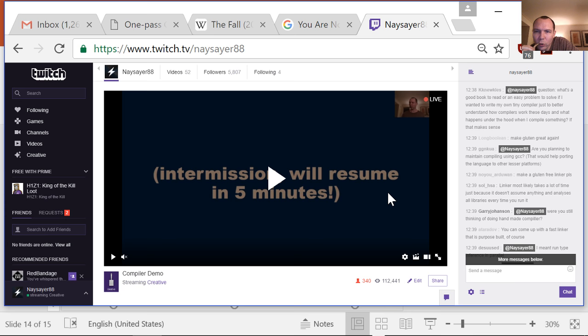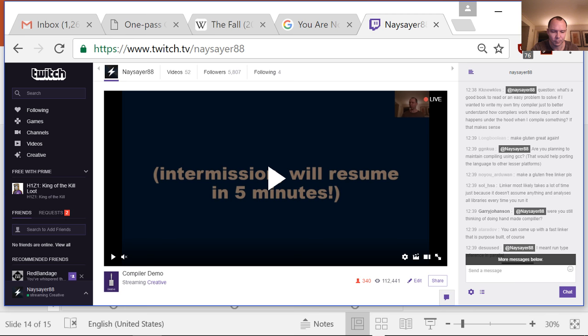KK Newkles is asking: what's a good book to read or easy problem to solve if I wanted to write my own tiny compiler to better understand how compilers work? I don't really know many good compiler books. The one that gave me my intro to it was 'Structure and Interpretation of Computer Programs,' which is a well-regarded book. The original is in Scheme — they don't exactly do a compiler but there's something compiler-like in there.